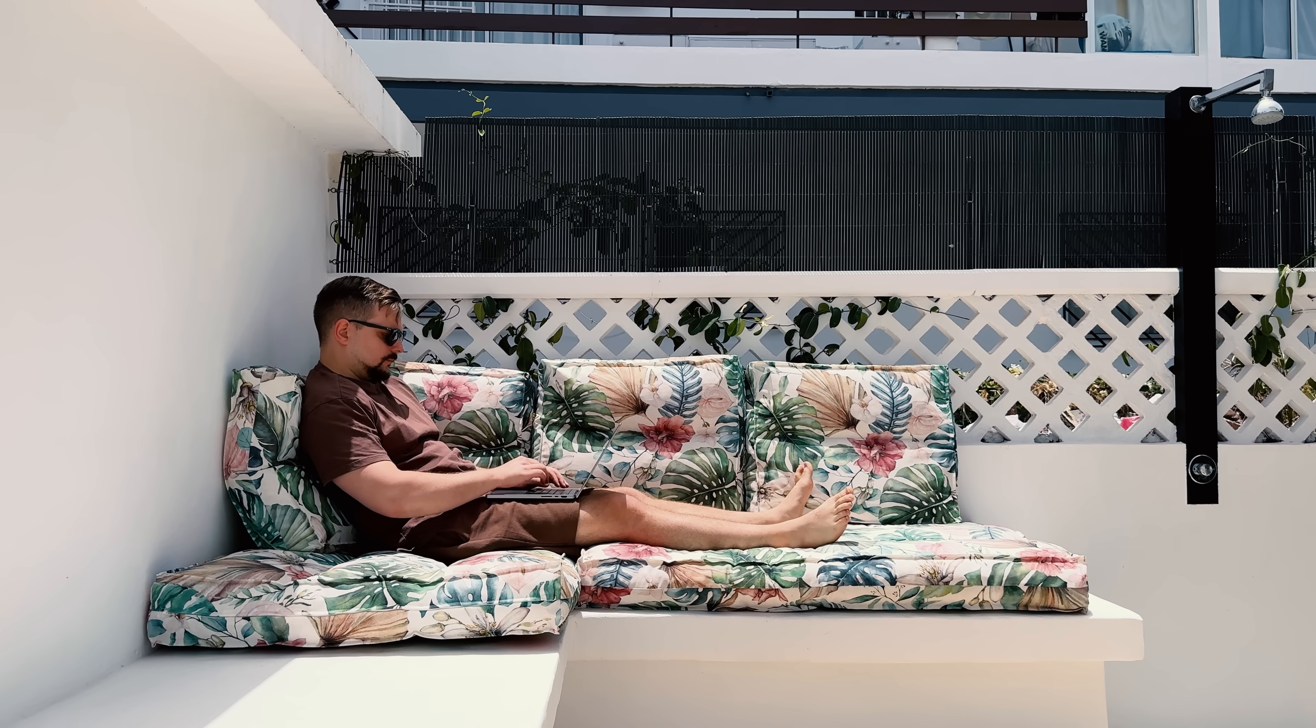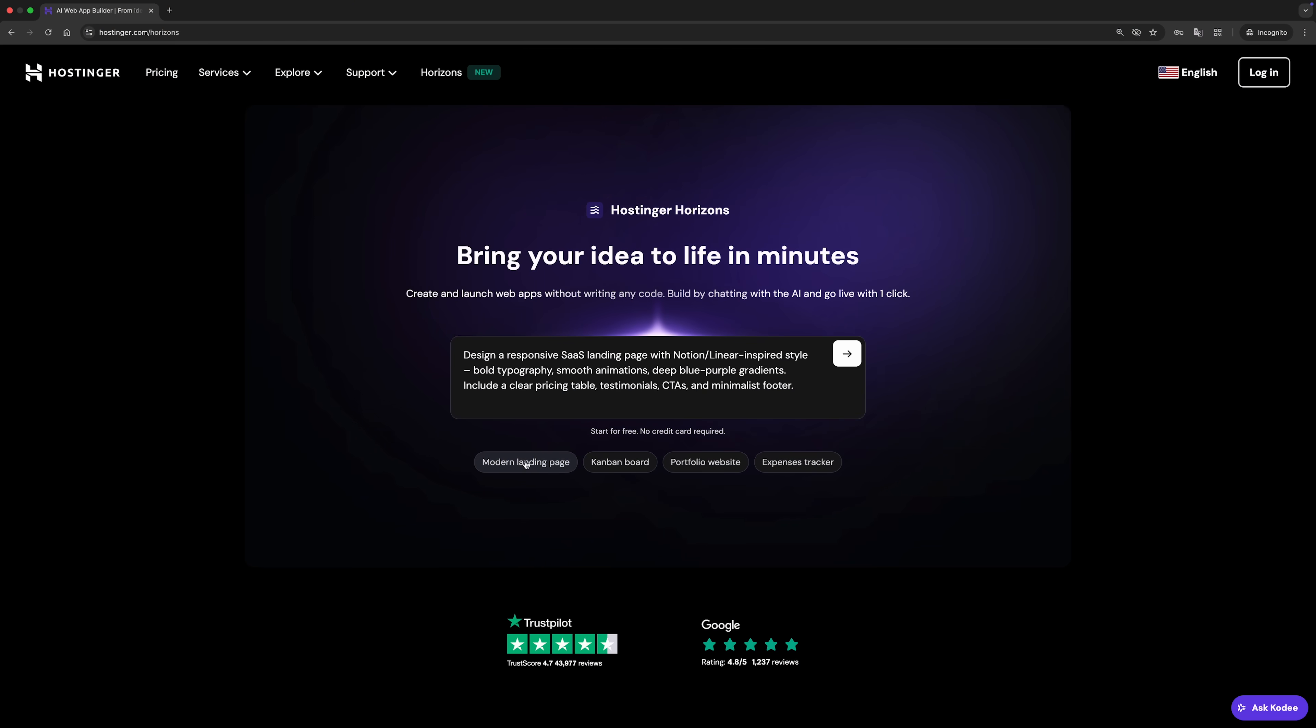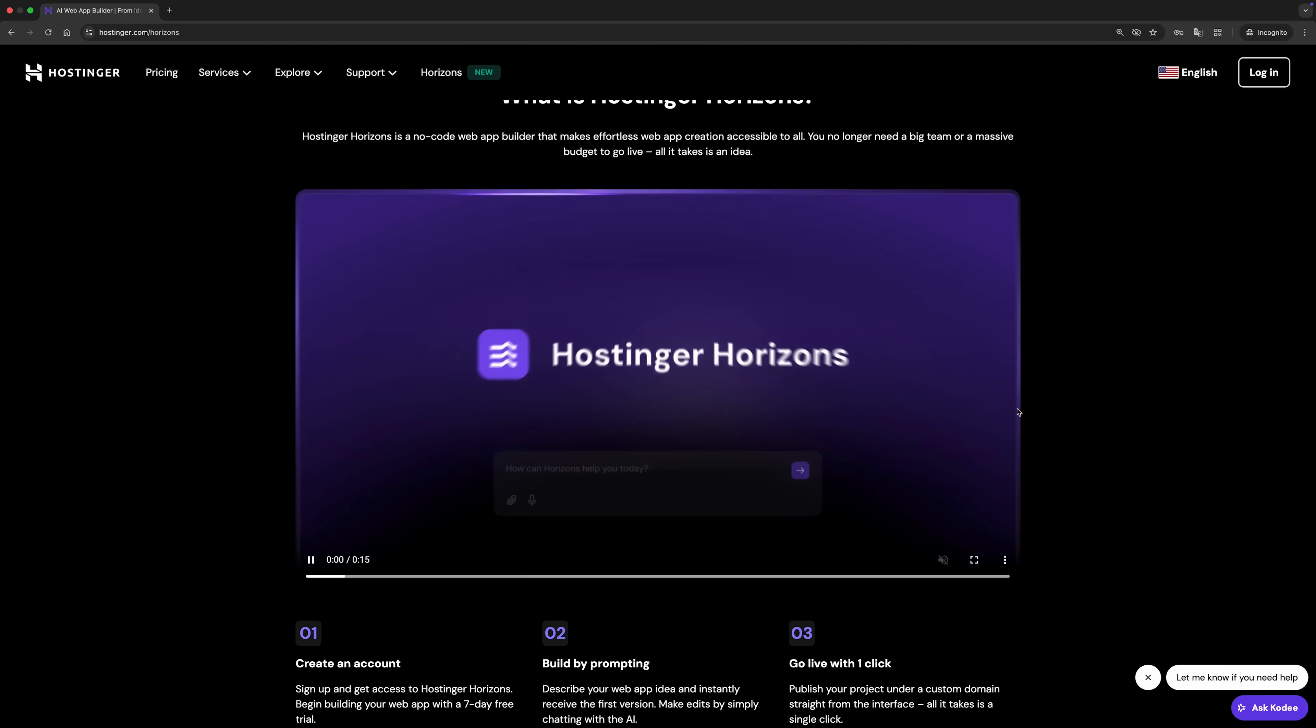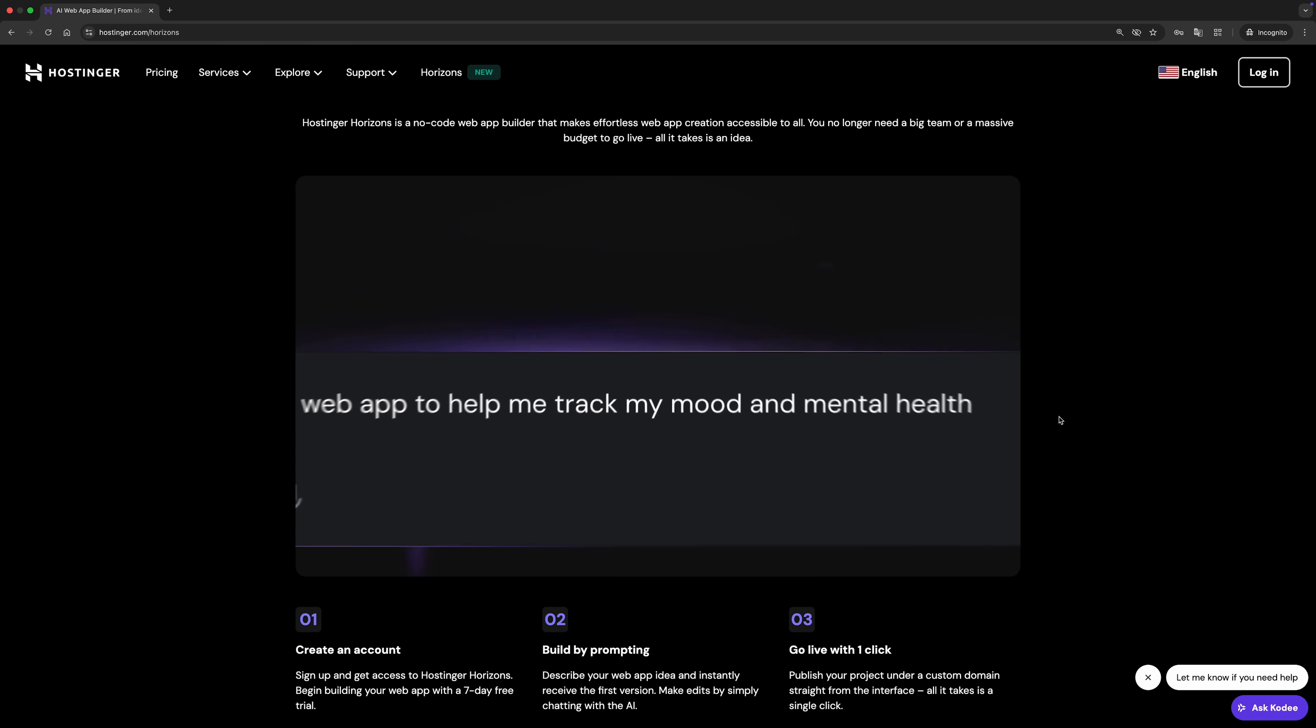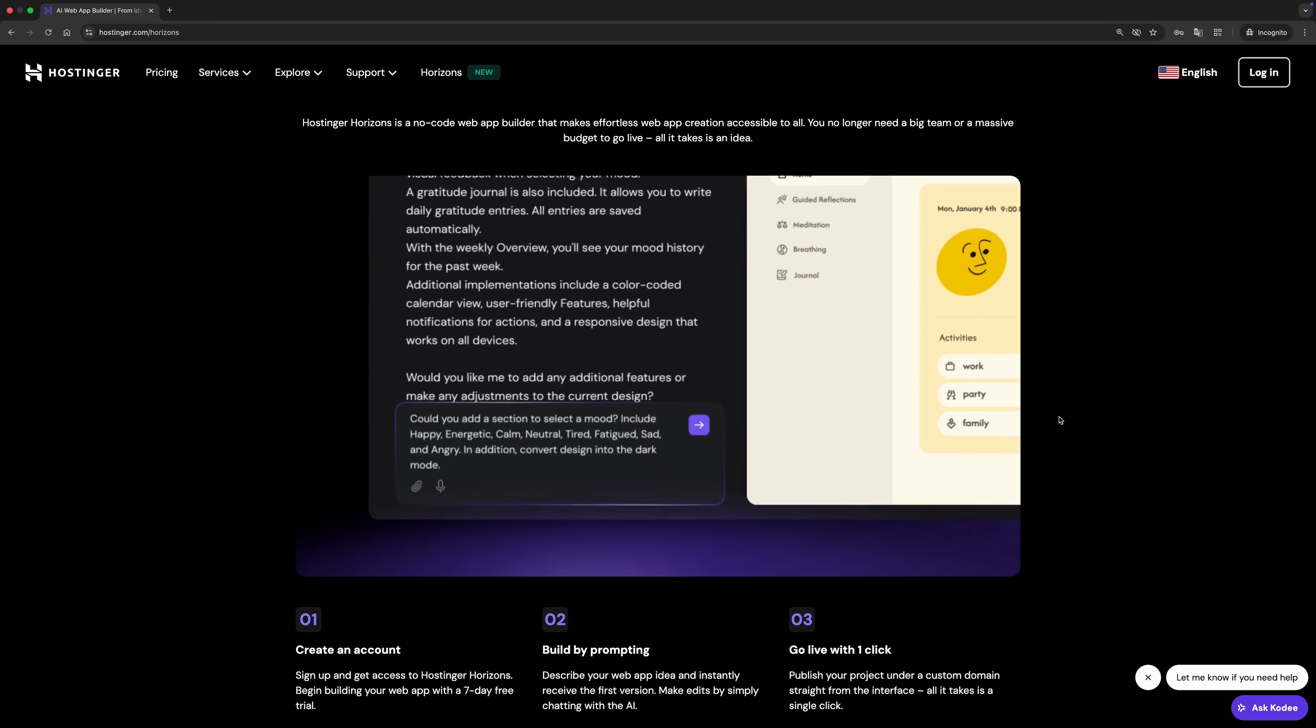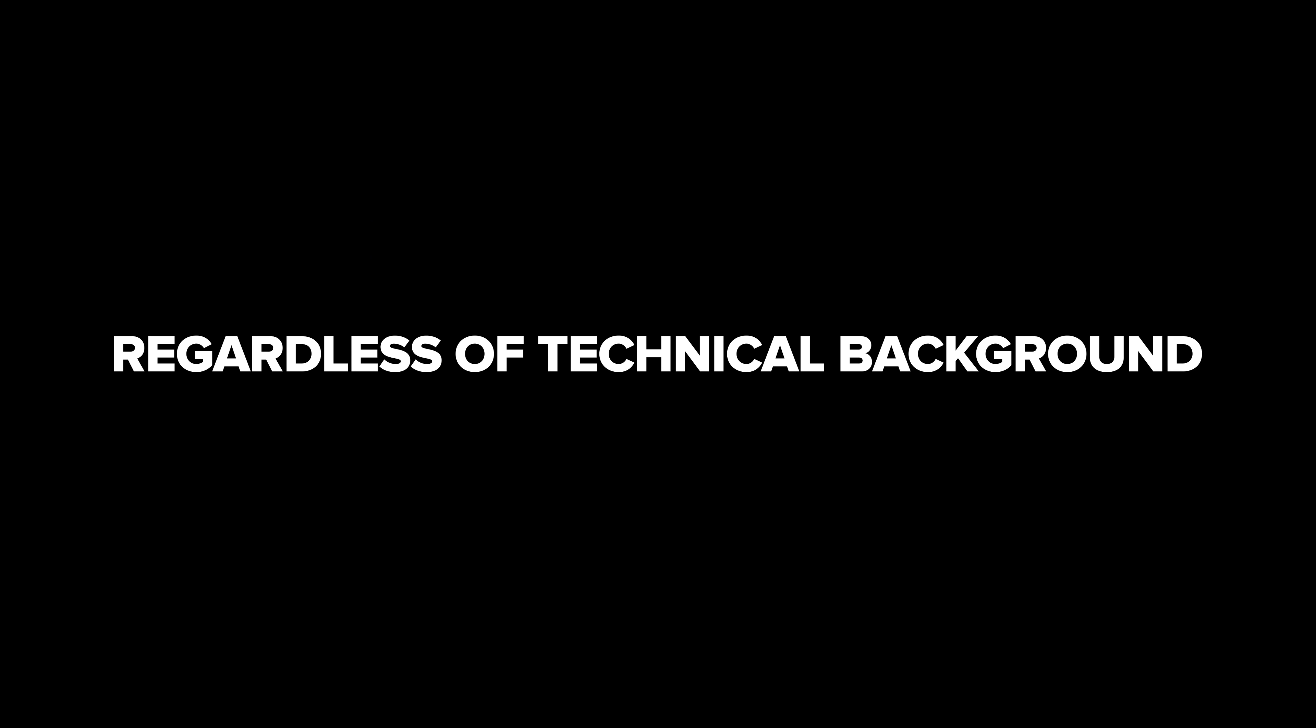This platform is perfect for founders bringing ideas to life without hiring developers, micro SaaS startups looking to launch quickly, business owners who need custom apps but lack technical skills, and early adopters who love exploring AI-powered tools. With Hostinger Horizons, creating valuable web applications is now possible for everyone, regardless of technical background.